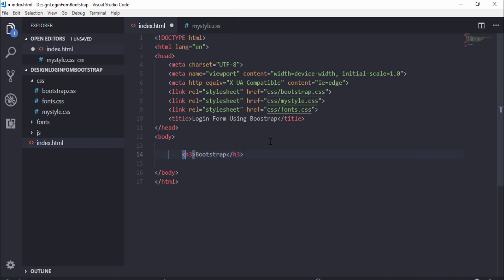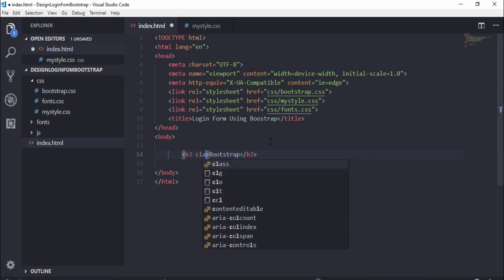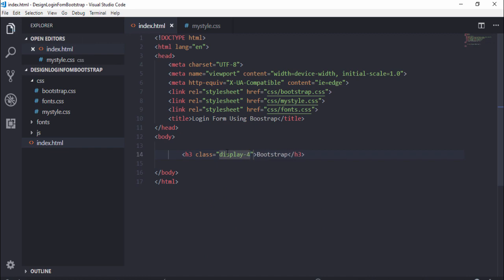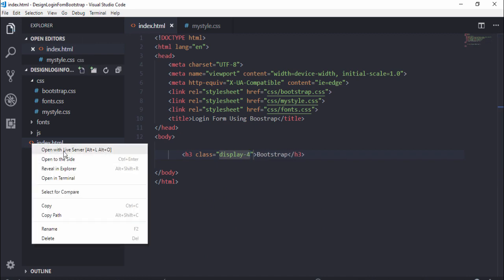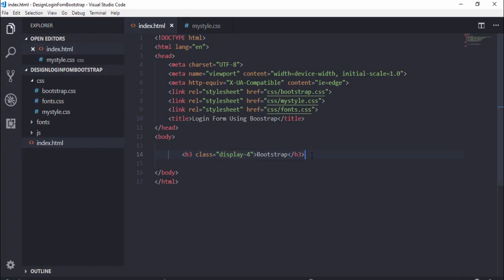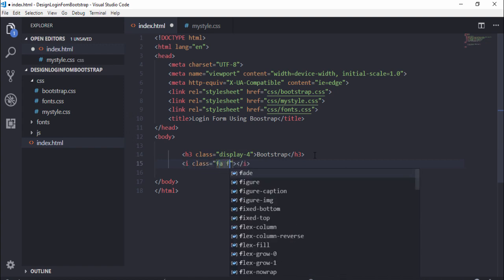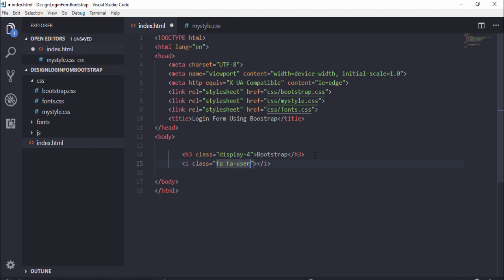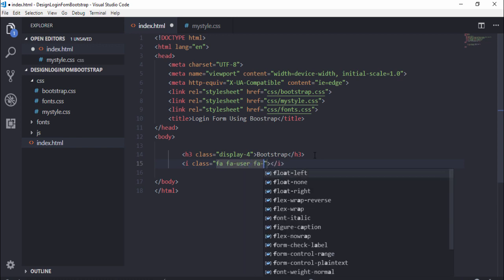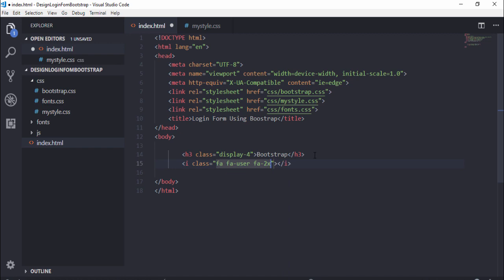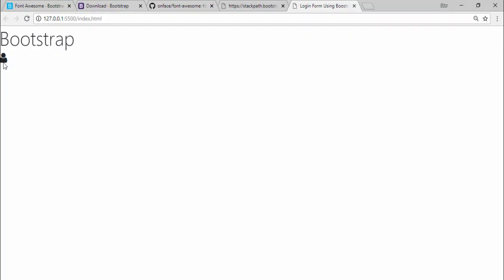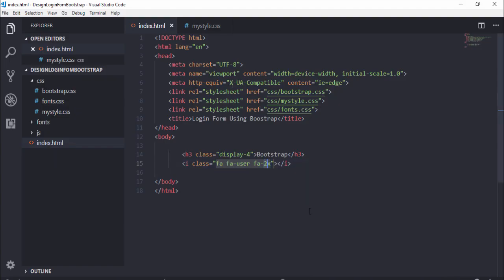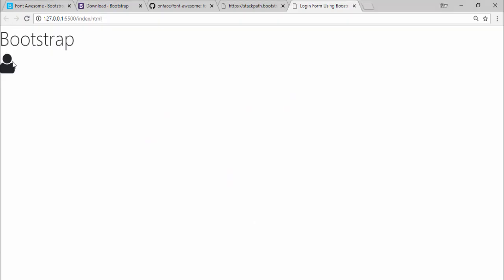Let's check if Bootstrap and Font Awesome are working. I write 'Bootstrap' and assign a class 'display-4', then open with Live Server — it's working fine. Now let's check Font Awesome: I use class 'fa fa-user fa-2x'. As you can see guys, the Font Awesome icon has appeared. If I decrease the size, you can see it working.